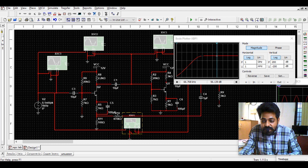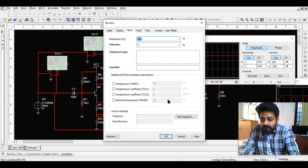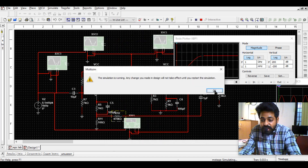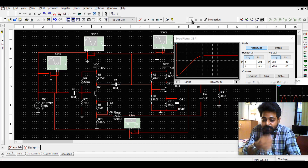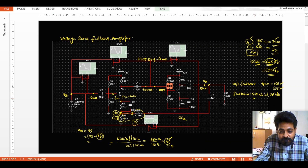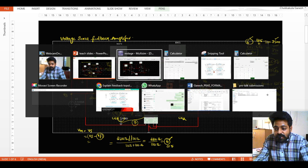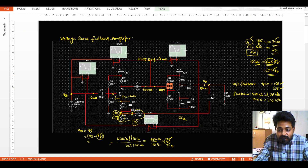Now I will change the resistance. Instead of 470 kΩ, I will connect 100 kΩ. Let us simulate it again. With 100 kΩ, the gain is observed to be 52 dB. So reducing the resistance to 100 kΩ causes the gain to drop from 55 dB to 52 dB — a small but measurable reduction in gain due to the feedback.